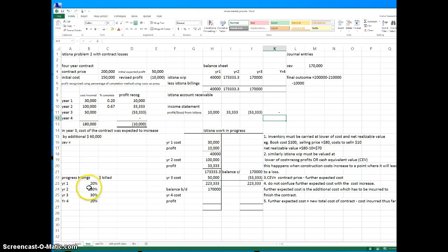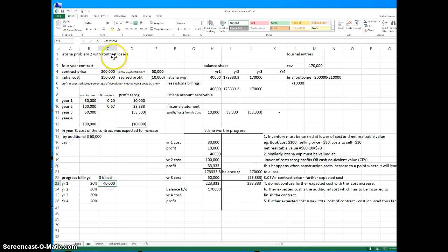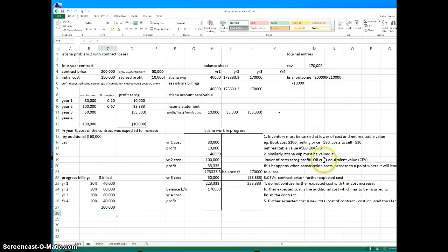Now let's go into the progress billings. The billing is 20% of the contract price. So the amount is 20% multiplied by the contract price of 200,000 — I'm going to make that an absolute reference. So you can see B23 times C4; B23 is the percentage, C4 is the contract price, so 20% of 200,000 is 40,000. I'm going to copy this down — 30% of the contract price is 60,000. If you add all these together you will get 200,000.